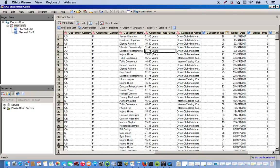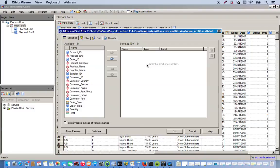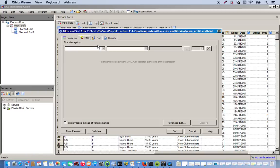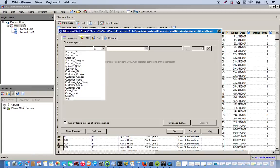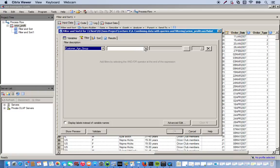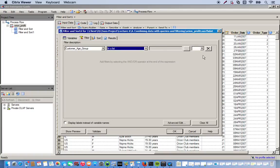And then also I'm going to sort by customer age. So we go back to our filter and sort task. We're going to use all the variables. Go to filter. And for this, just specifying two different ranges, we're going to use in a list. So for our variable is the customer age group. And you see we have an option for in a list.